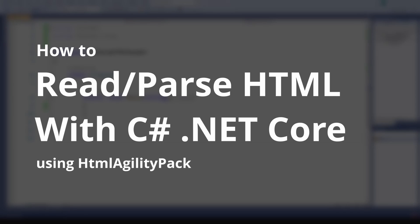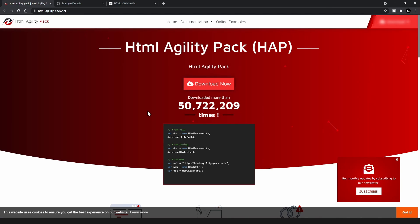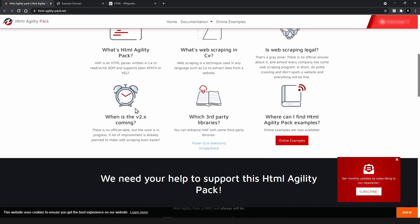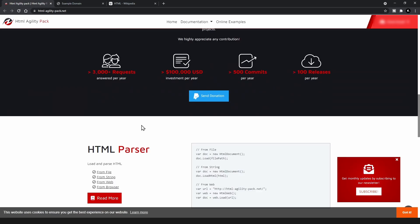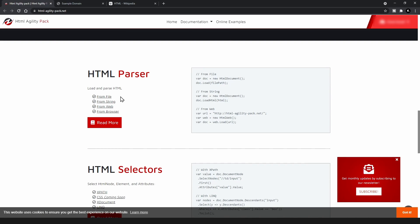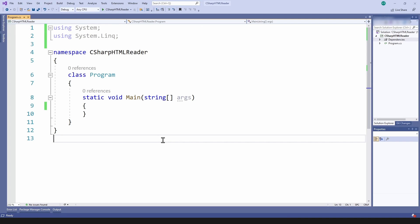Hello everyone. In this video I'm going to show you how you can parse HTML with your C# application. For this I'm using a library called HTML Agility Pack. As you can see, it's an open source and free library. If you go here you can get all the information — you can read from the web, from a file on your local machine, or from a string as well. Now let's switch back to Visual Studio and start writing some code.